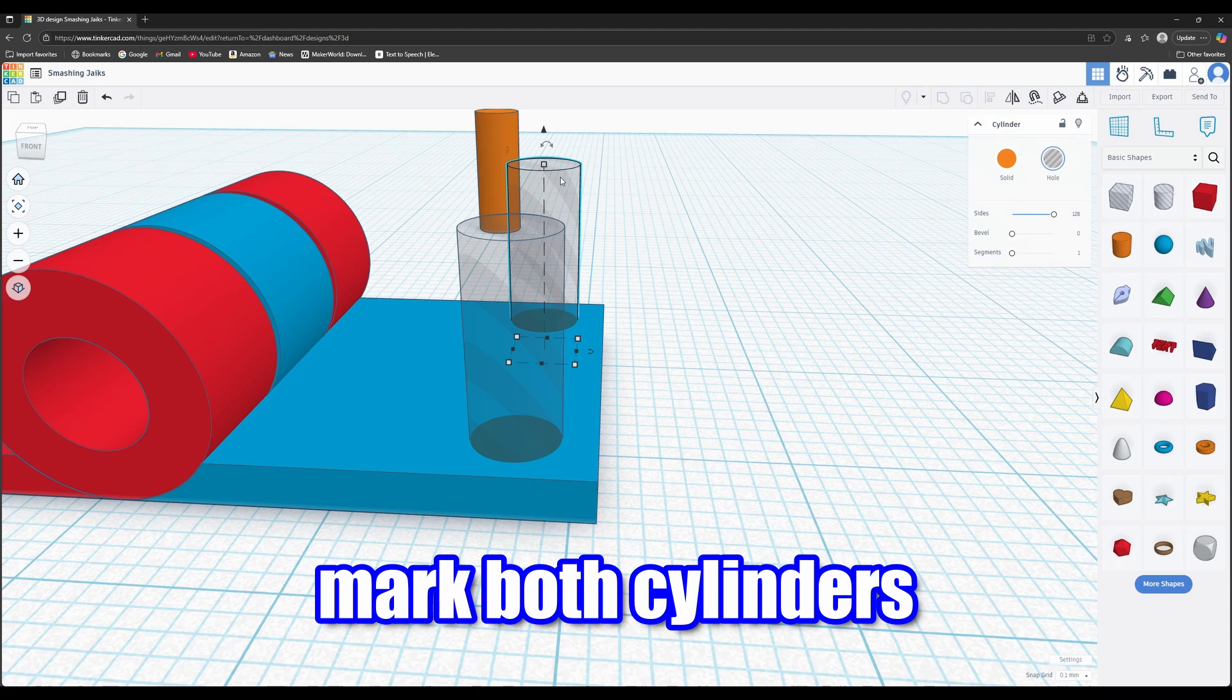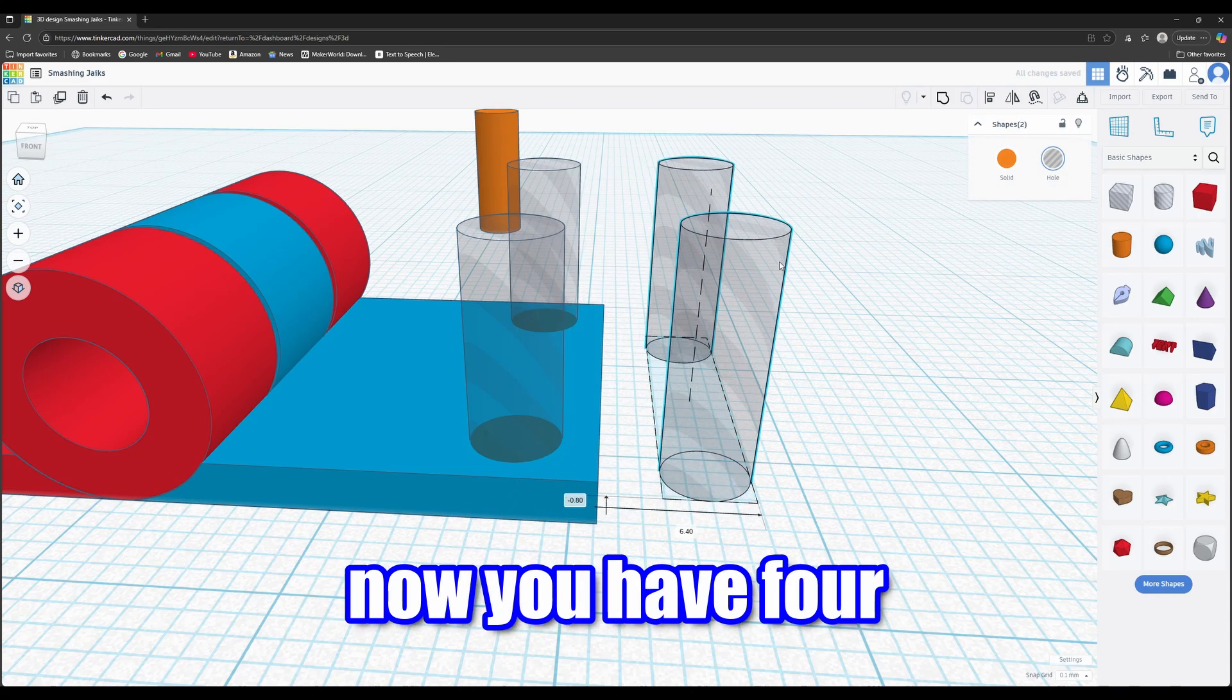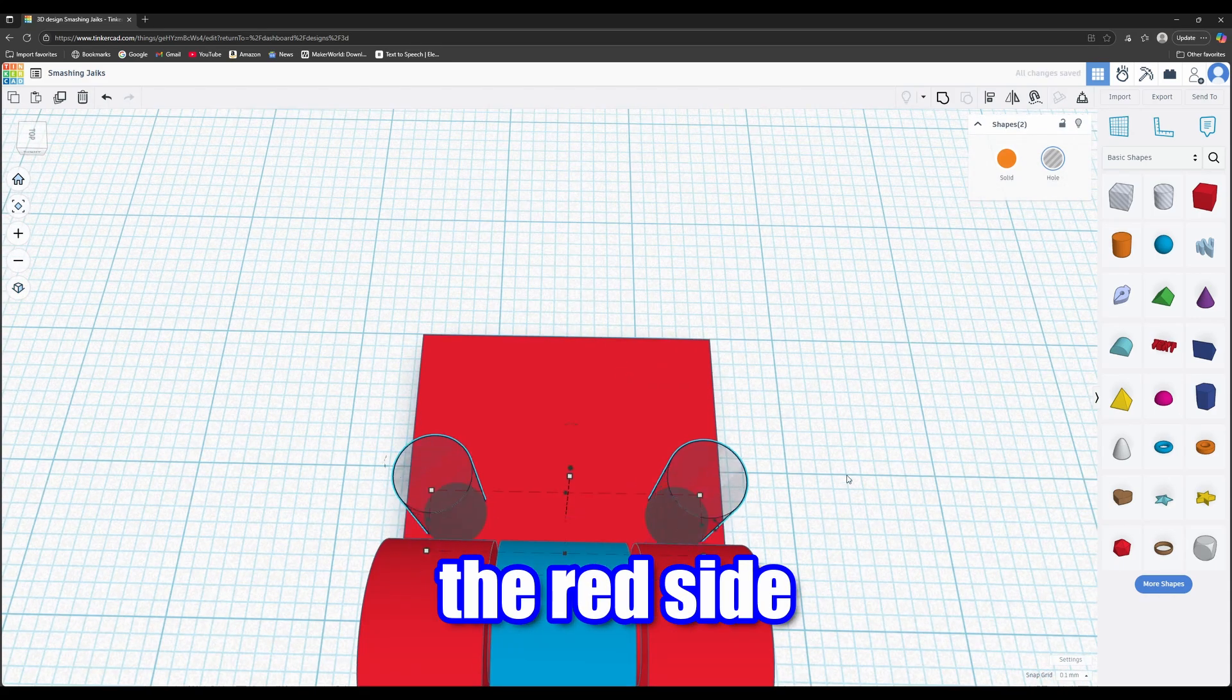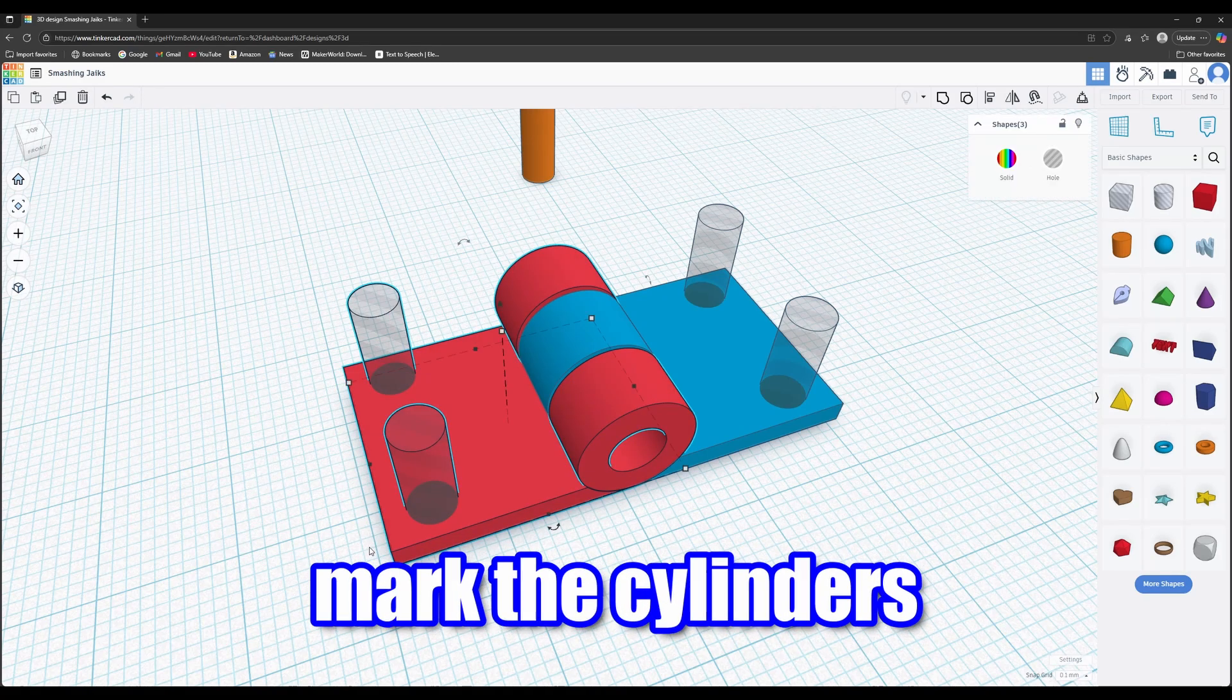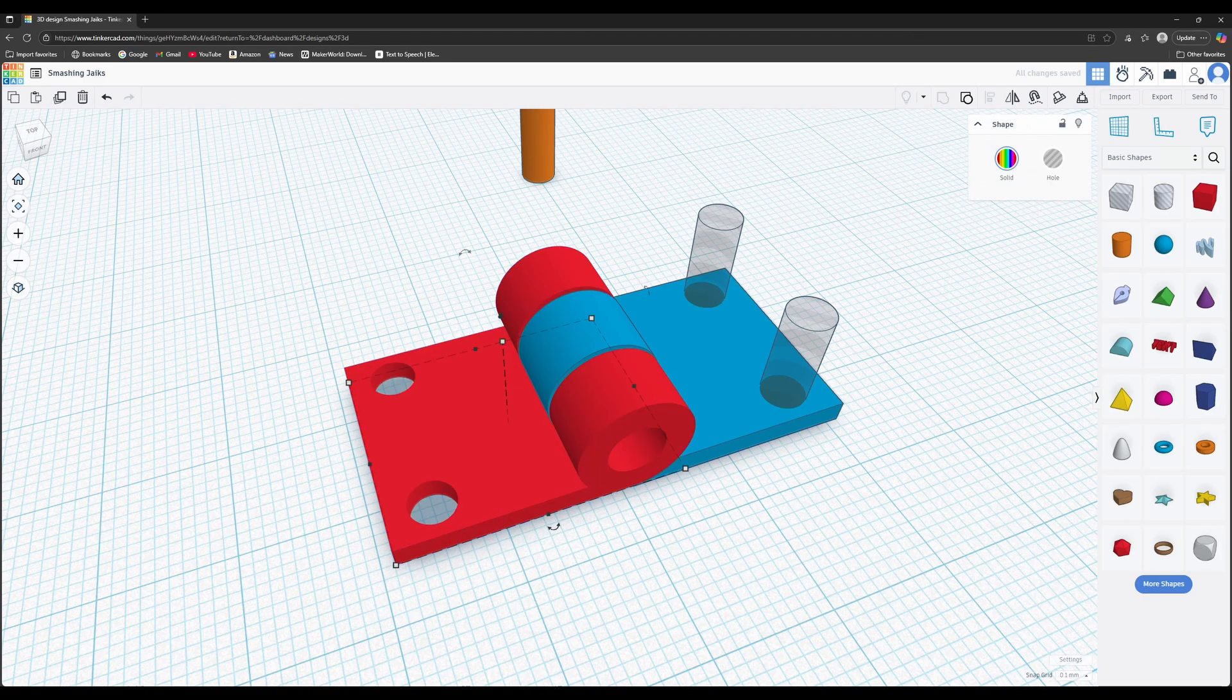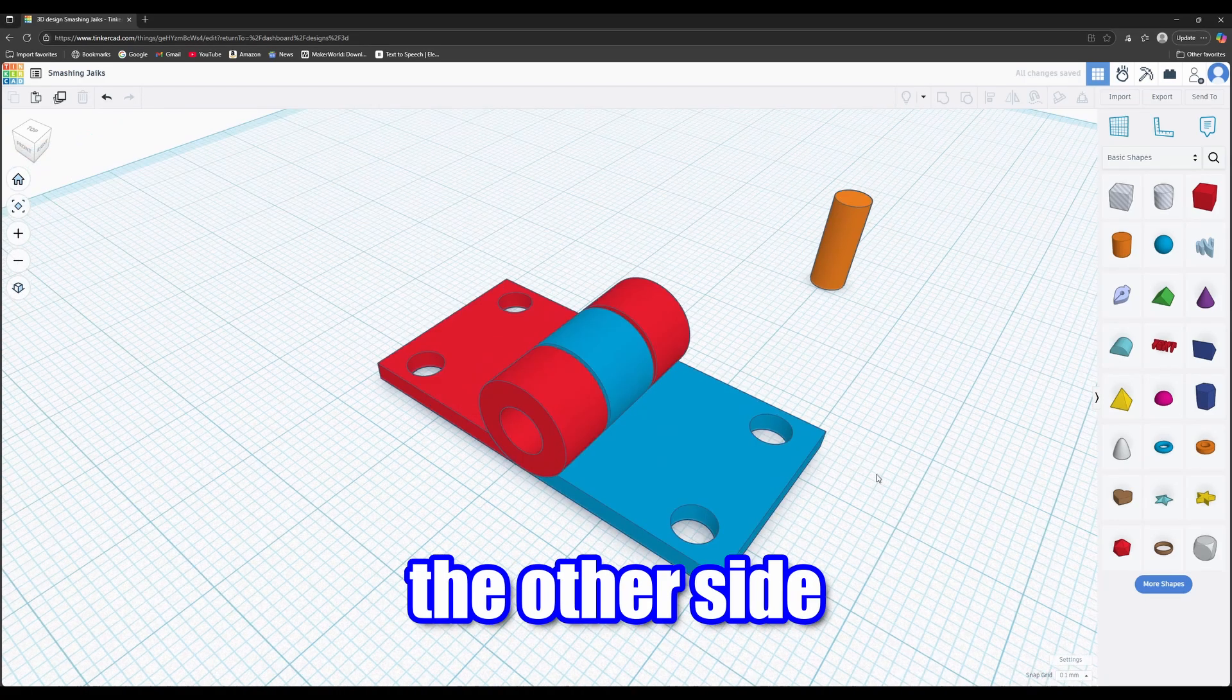Mark both cylinders and copy paste. Now you have 4. Align and move to the red side. Hold down shift to mark the cylinders in the red side. Group. Repeat with the other side.